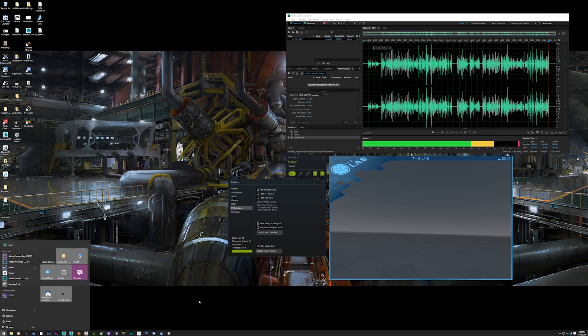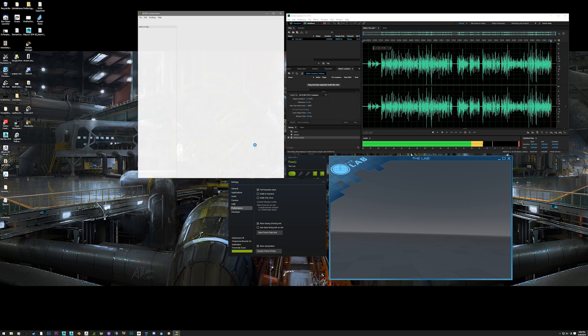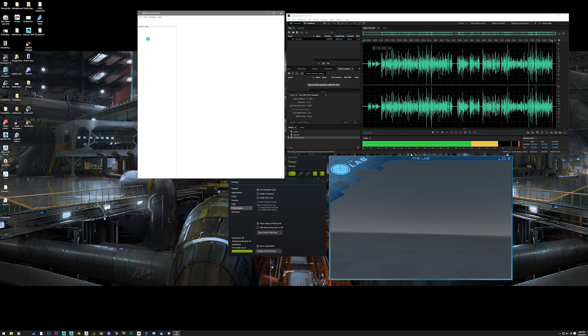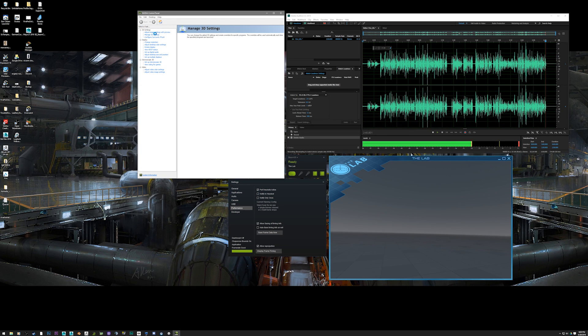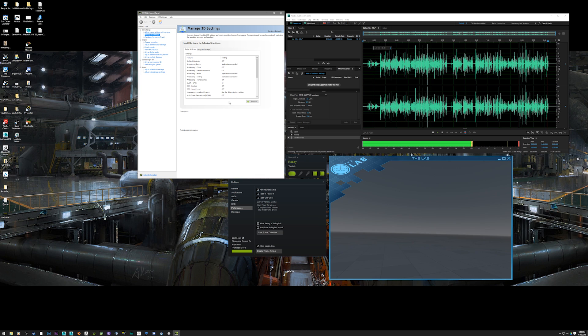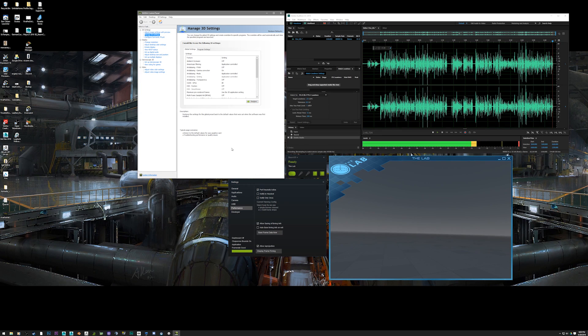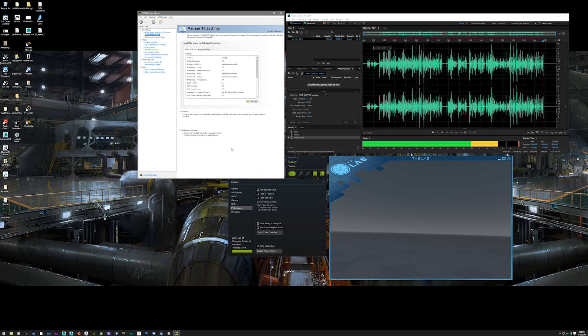Otherwise, go to the NVIDIA control panel and select Manage 3D Settings right there at the top, then click on the Restore button. Click Apply, and that'll fix it.